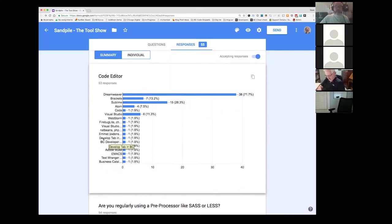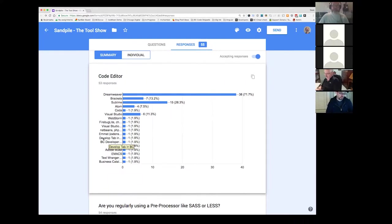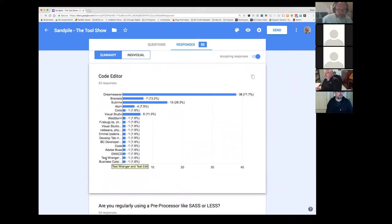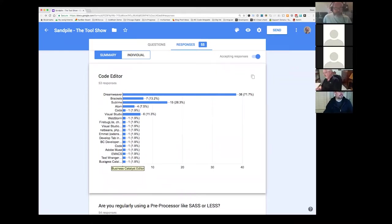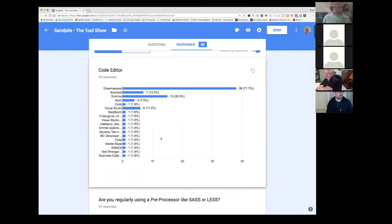I definitely use the develop tab for working on live sites myself. Sometimes it's just easier than having to FTP down whatever the latest changes are, make your change then FTP it back up again. If it's a relatively simple change I just use the developer tab. So probably no surprises there for you folks but almost seventy one percent used Dreamweaver.